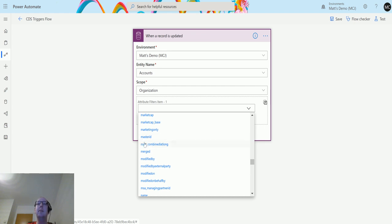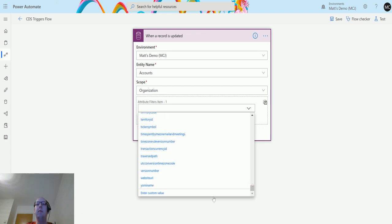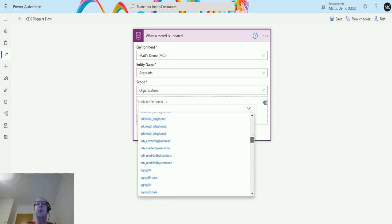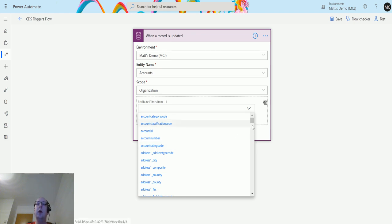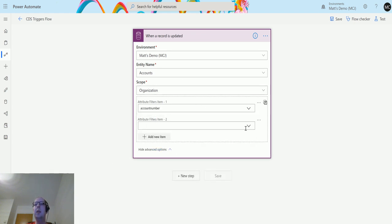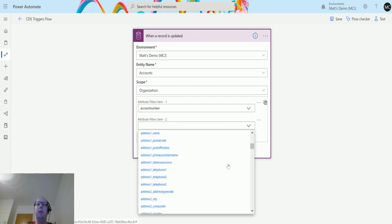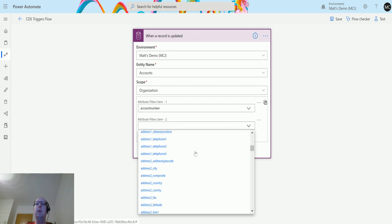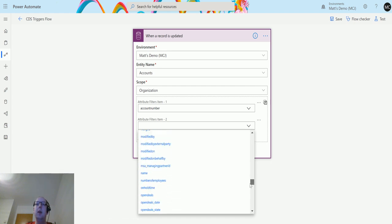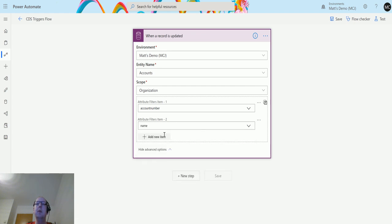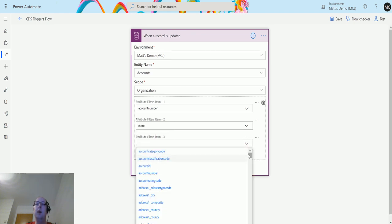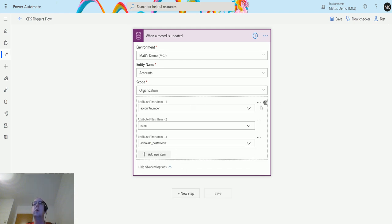We also have the ability to add custom values into here if you can't find your specific field, but generally what Power Automate will do is query that and bring back the list of fields. I could change maybe account number on here and get that to run. I can also add another one in here. Unfortunately there's no search bar in this which is slightly annoying. Maybe I want to change this on the account name, and maybe I'll add another one in for postcode.